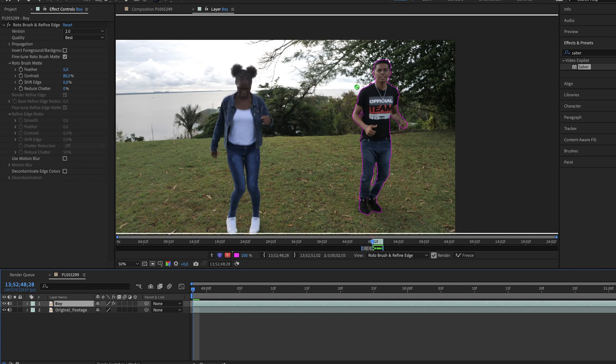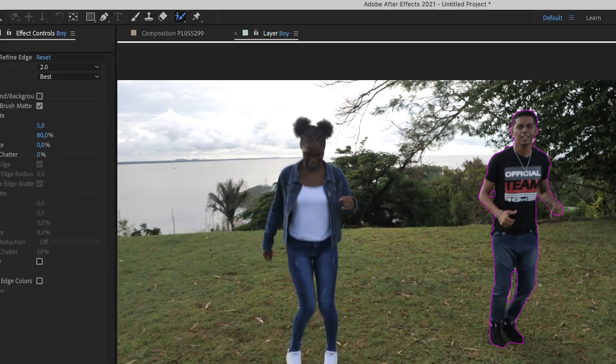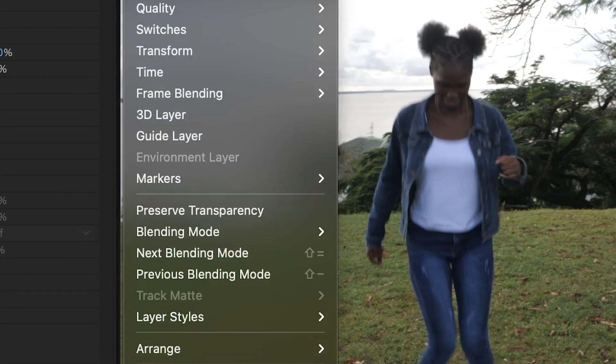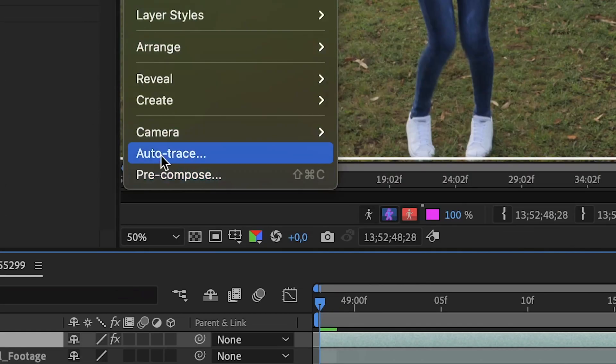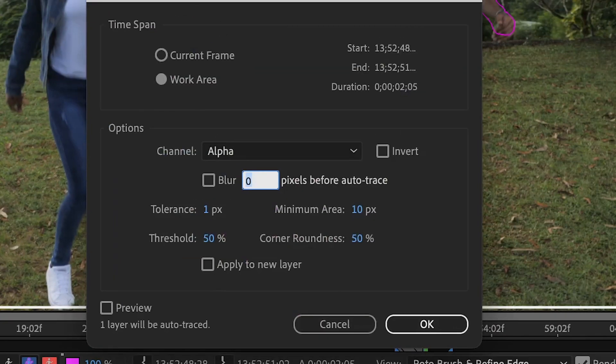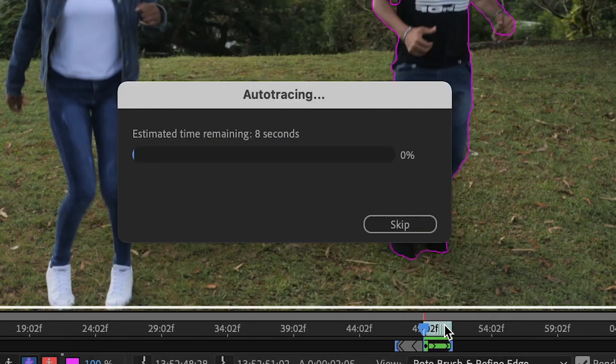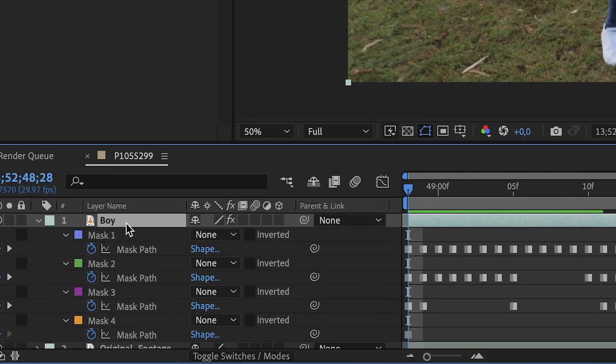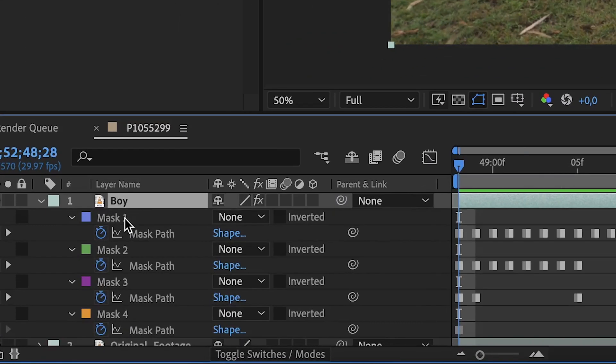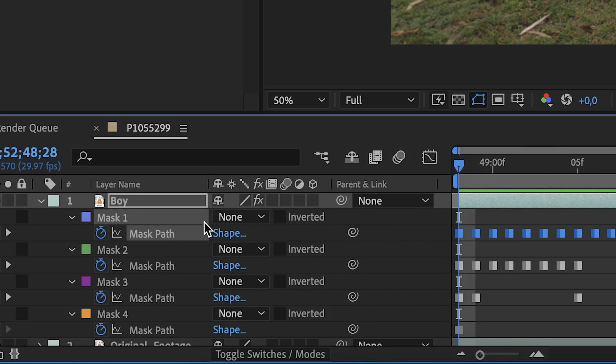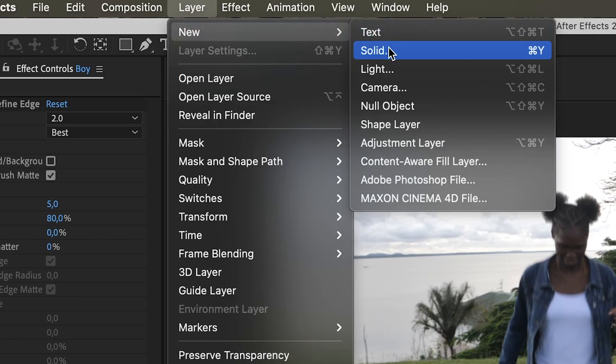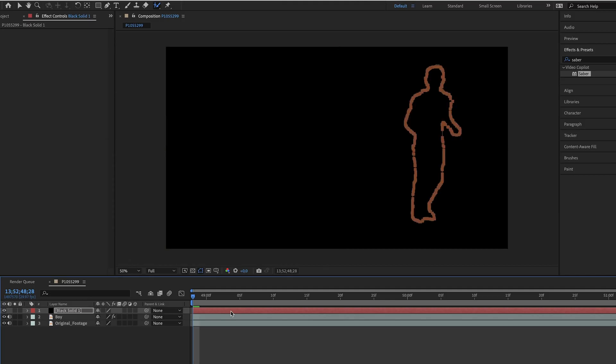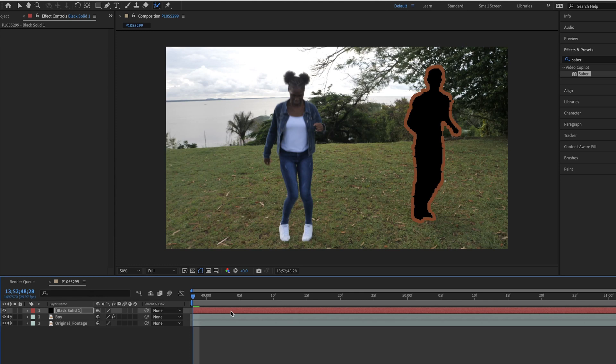Now create a mask layer of this by going to Layer Auto Trace. Leave Work Area checked and then click OK. When it's done, hit the M button to see all the masks available for this layer. Select the first mask path and hit Ctrl or Command C to copy it. Create a new blank solid and paste your mask by hitting Ctrl or Command V.